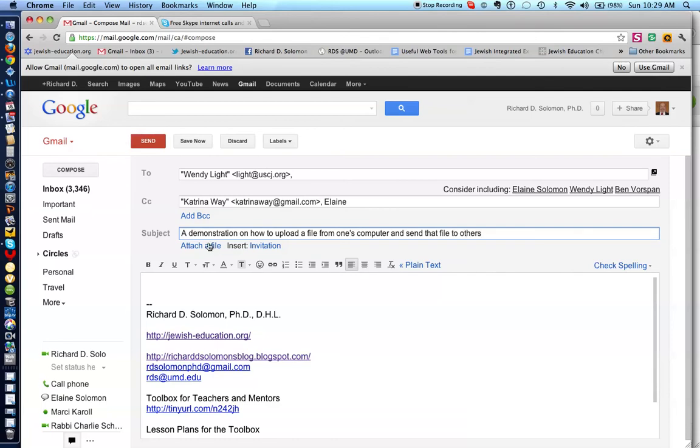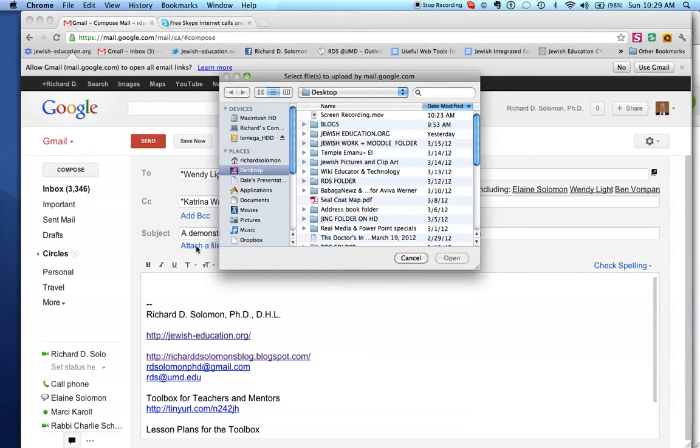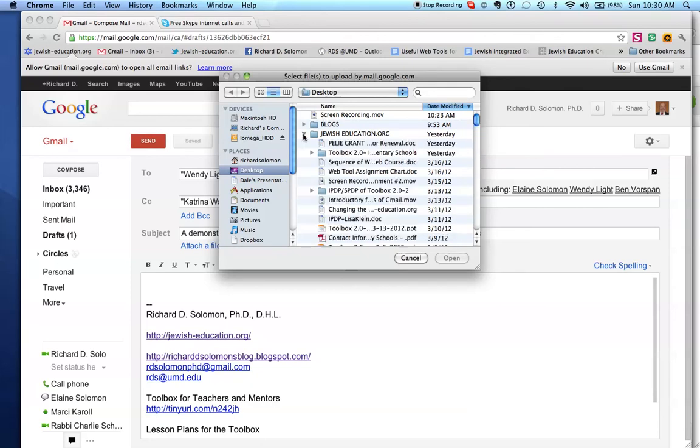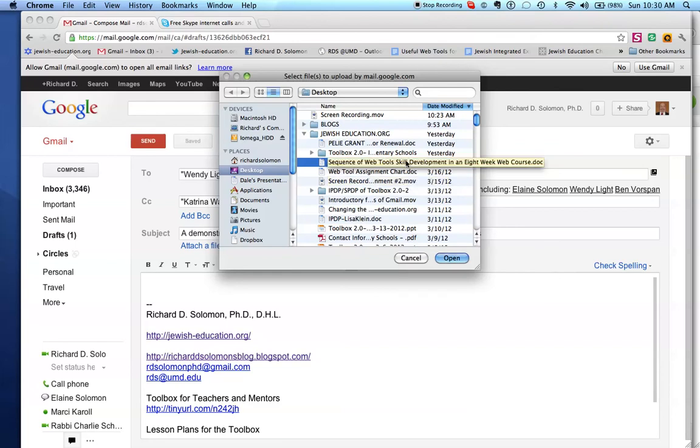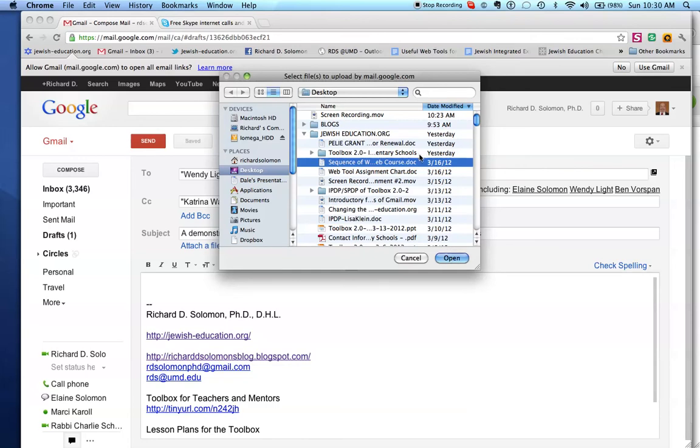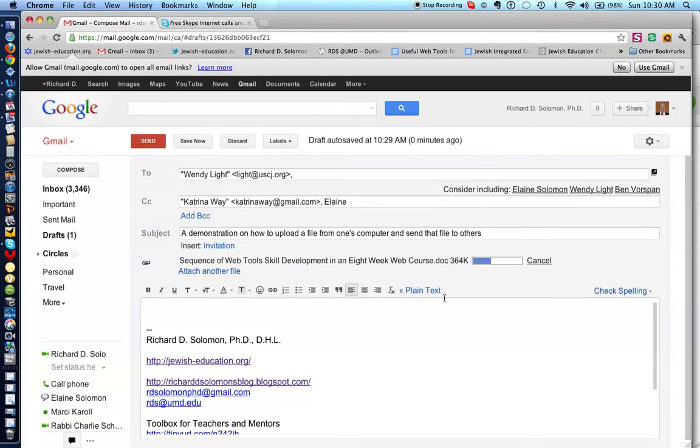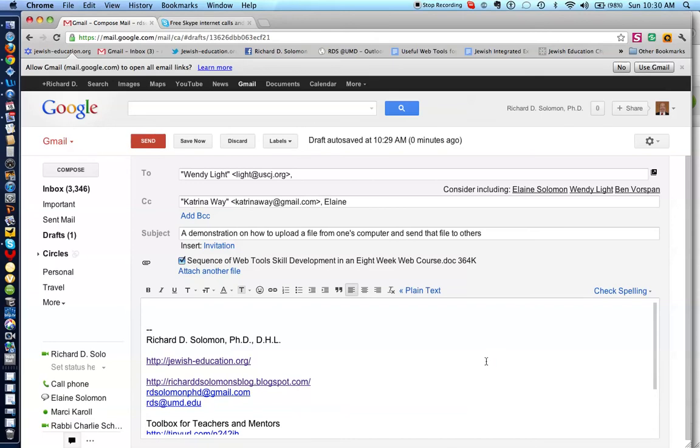All right, so let's attach a file by hitting the attach a file, okay, and let's find a file that we would like to attach. Let's say I want to attach this file, sequence of WebTools skill development, actually, what I'm doing right now, and I simply hit open. So, I highlight the file I want to share, and I hit open, and take a look at what happens. The file is being uploaded to this Gmail message.